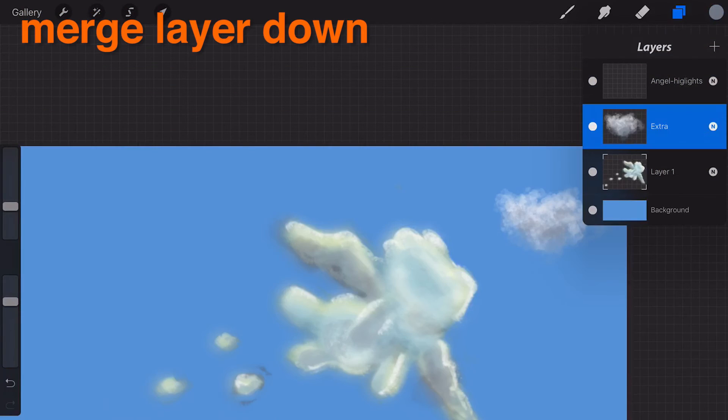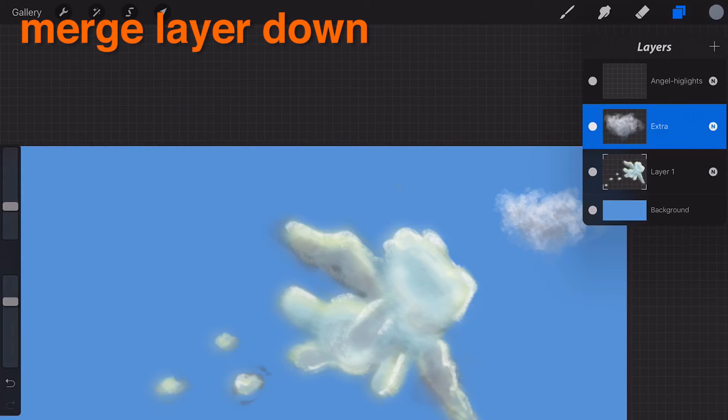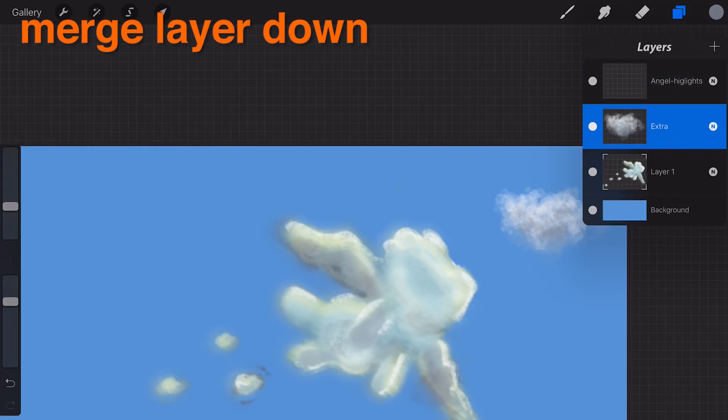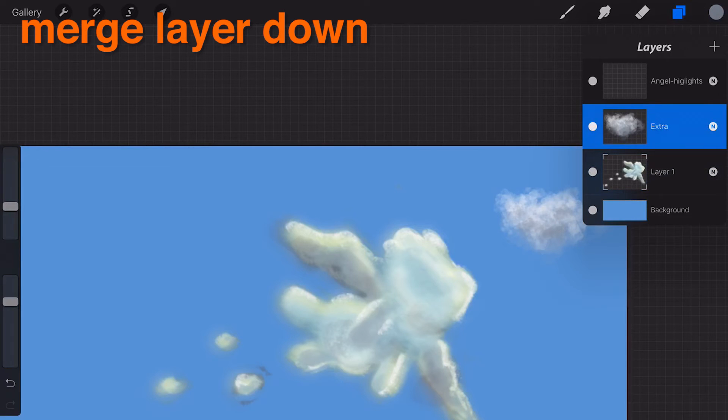Merge Layer Down. Layers in Procreate allow you to work on one area of an artwork without destroying other areas. Sometimes, however, you want to combine or merge different layers together.